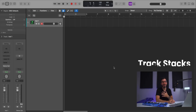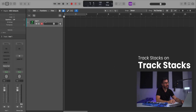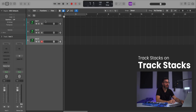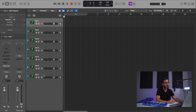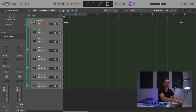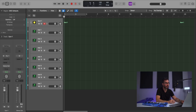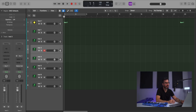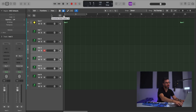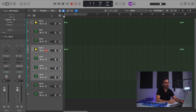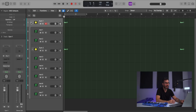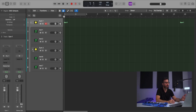If you are a track stack user like myself, now in Logic Pro 10.7.5 you can go ahead and nest track stacks within track stacks. Here I got myself a nice track stack. Let's say I want to separate these three tracks from the original track stack — I could just go ahead and create another track stack within a track stack. An easy way to group tracks within a track stack.